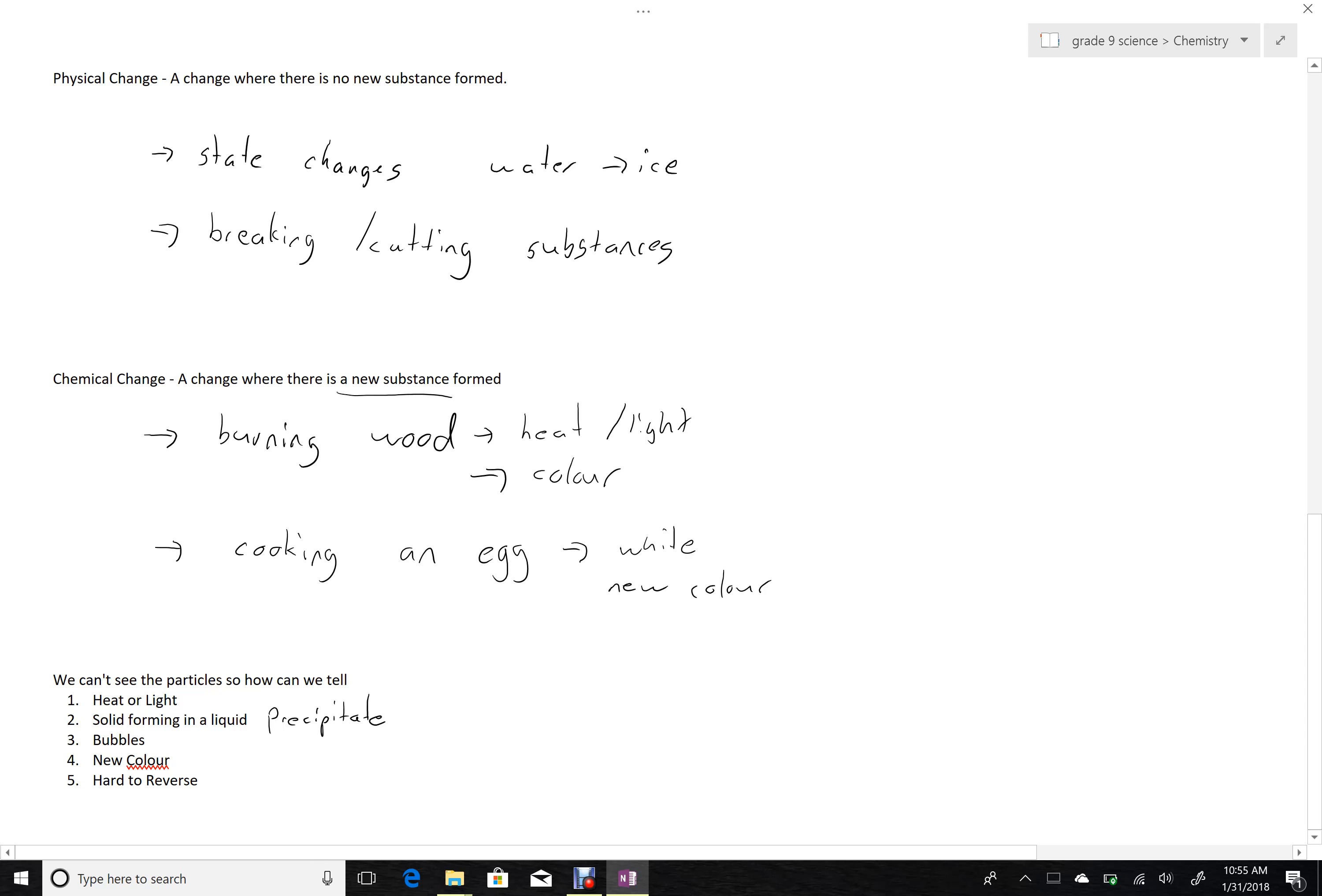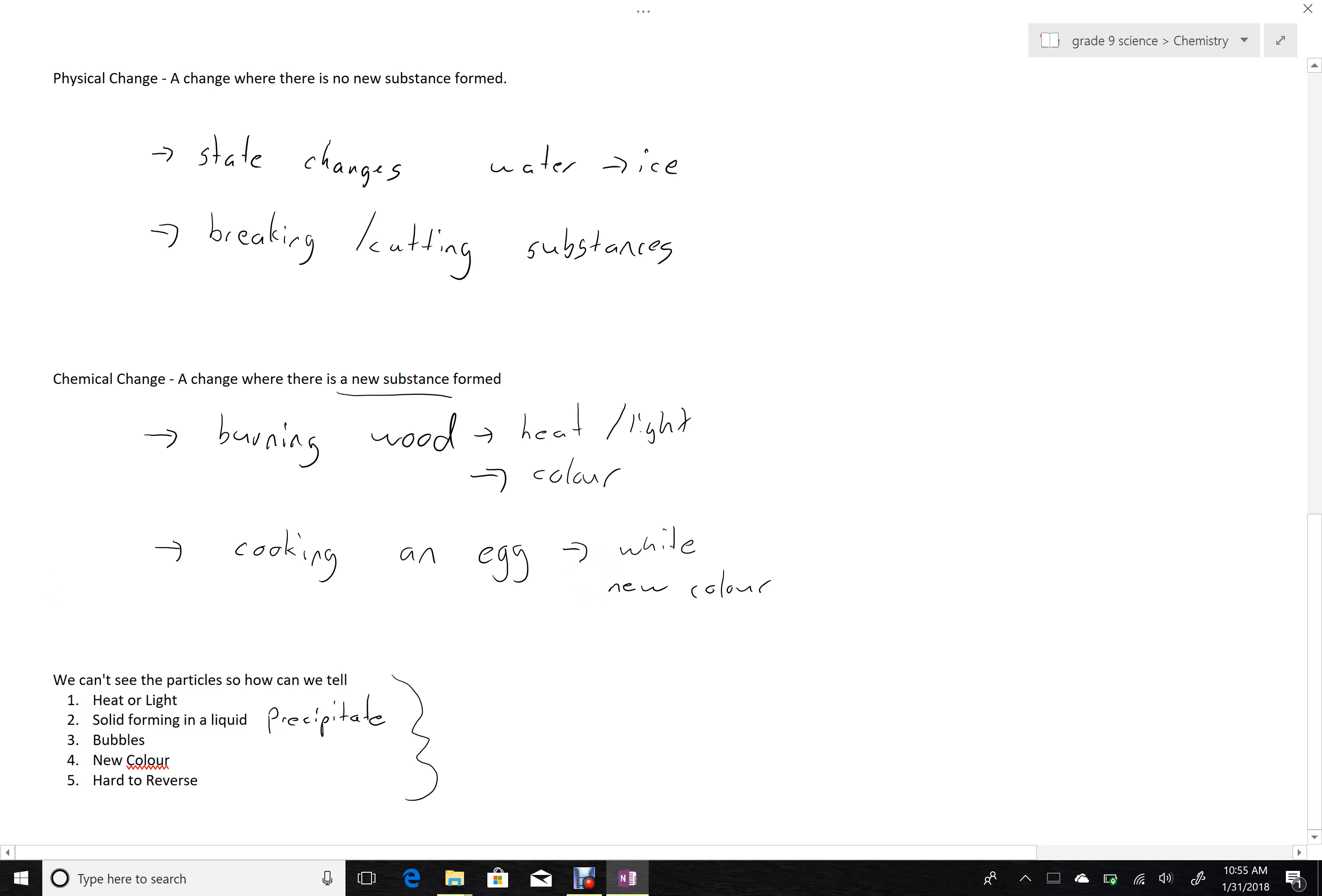We can imagine garbage rotting, changing color. We can imagine rusting in that new color forming. We need to be careful. Just because something indicates that it could possibly be a new substance, sometimes that can be a little bit misleading.